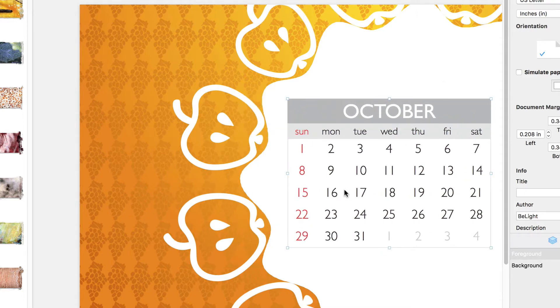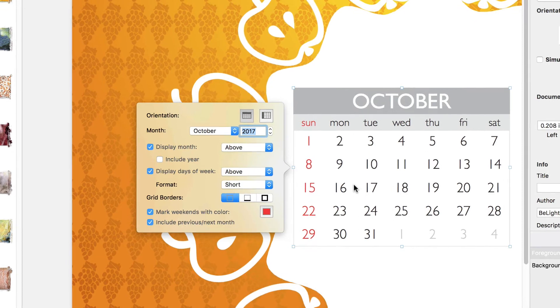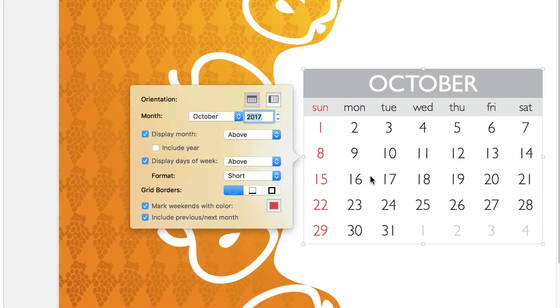An editor pops up once we double-click on any part of the calendar. Here we can change all of its properties.